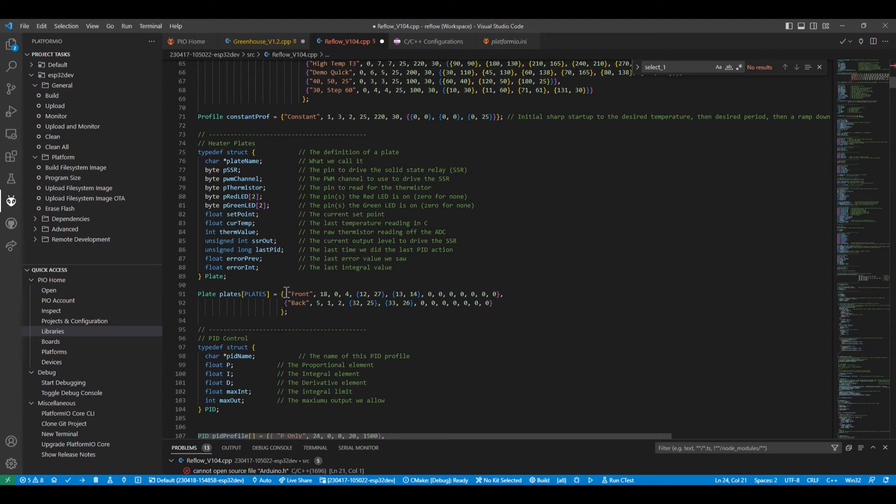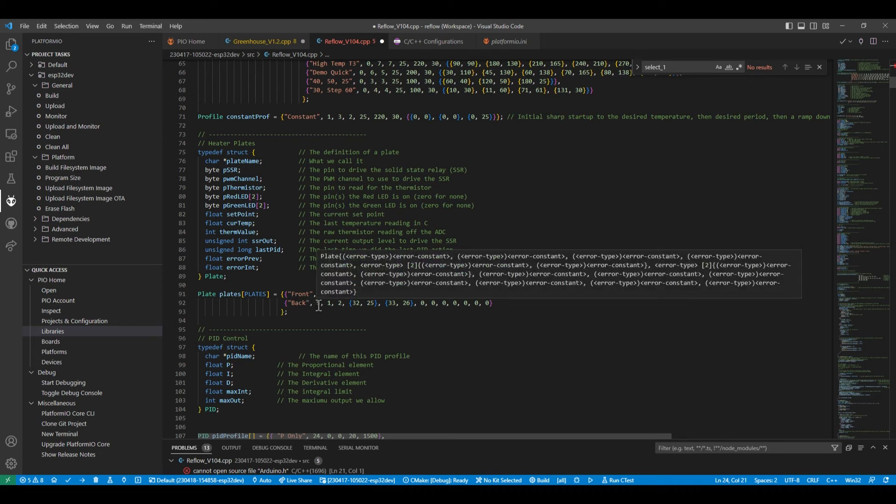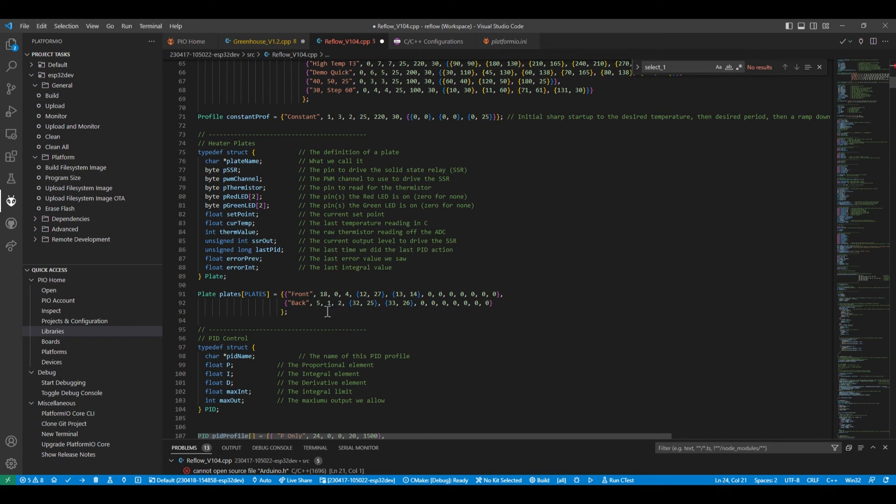So here are the definitions for the front plate and the back plate. If you were wanting to expand the unit to four plates, you would just add two more of those. I don't know, front left, front right, back left, back right, and do it that way.